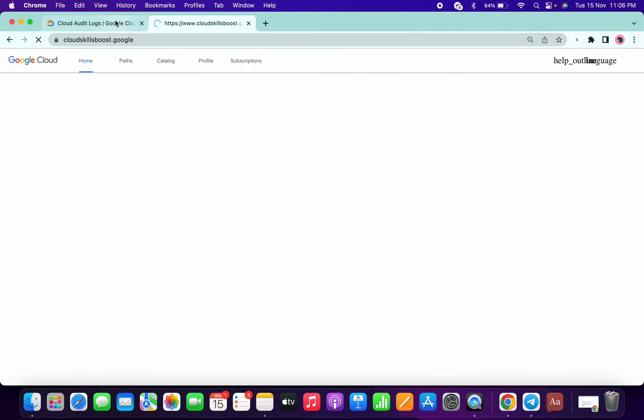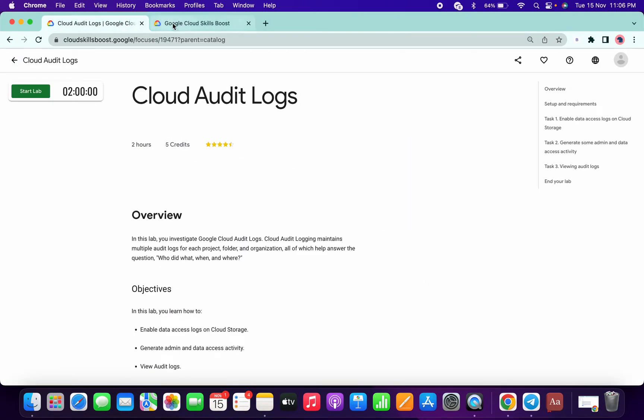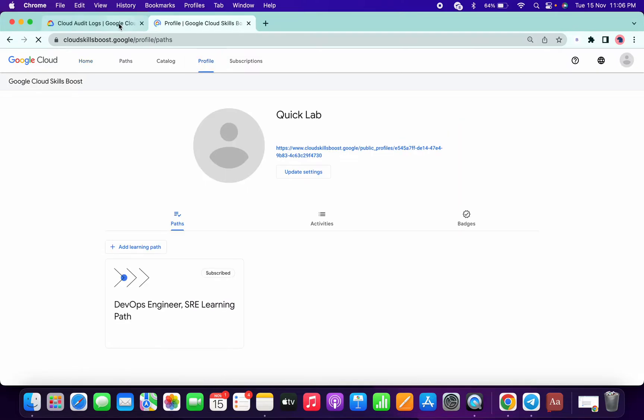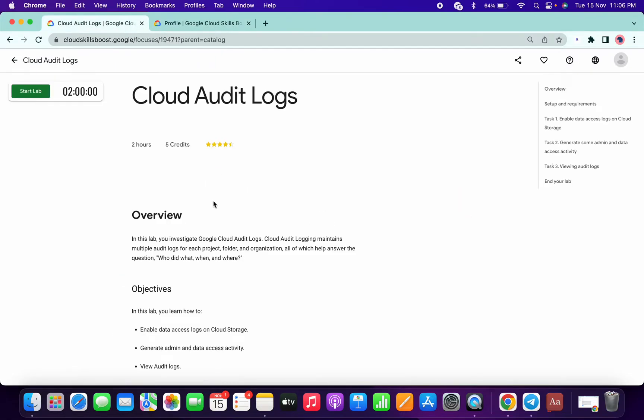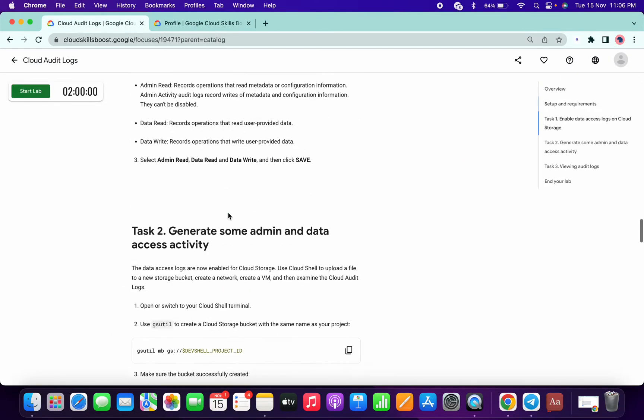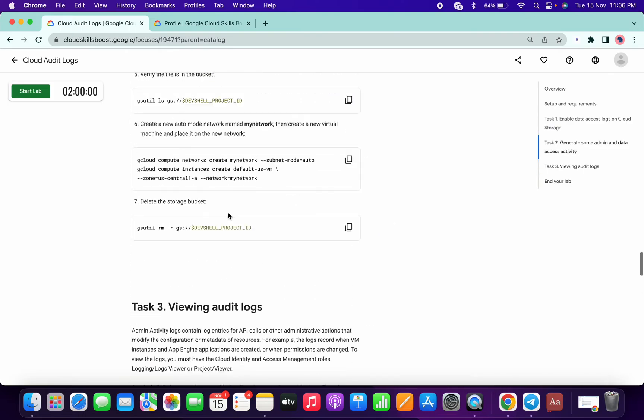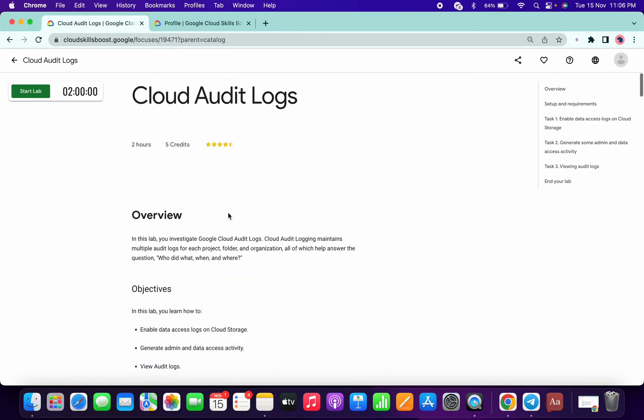OK, so let me just start the lab. This lab is not having any check my progress, and if you watch my previous lab, you know what to do with this lab.